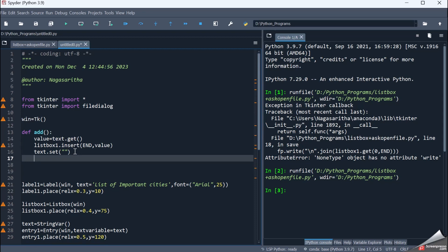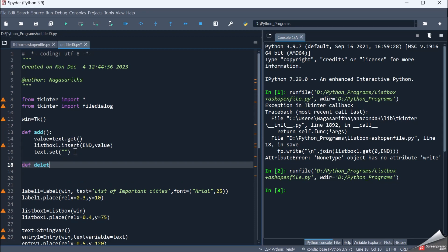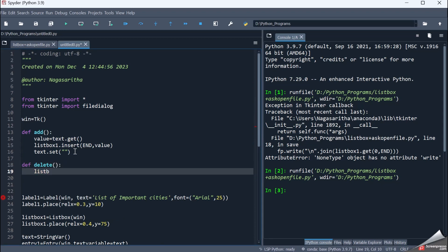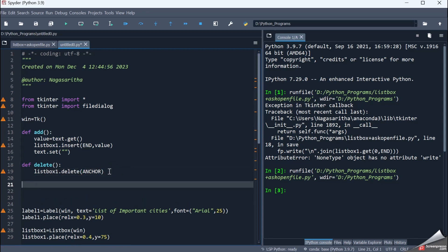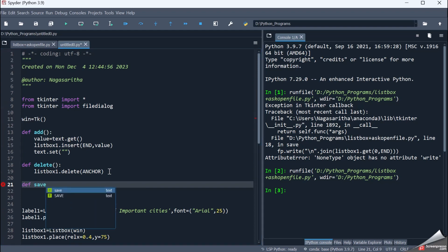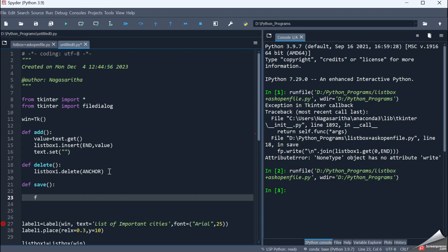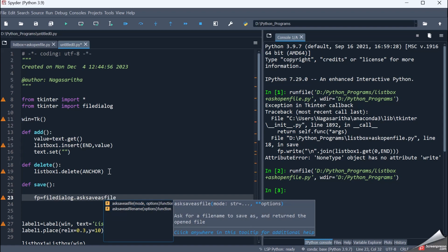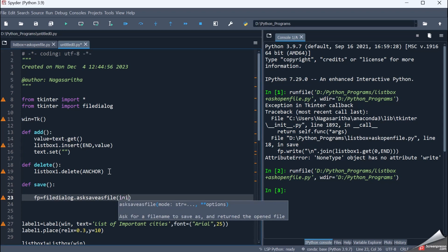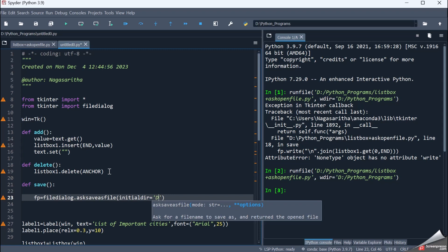def delete(): I call listbox1.delete(ANCHOR), so whatever value the user has selected in the listbox, that particular value will get deleted. Now for the last functionality, def save().